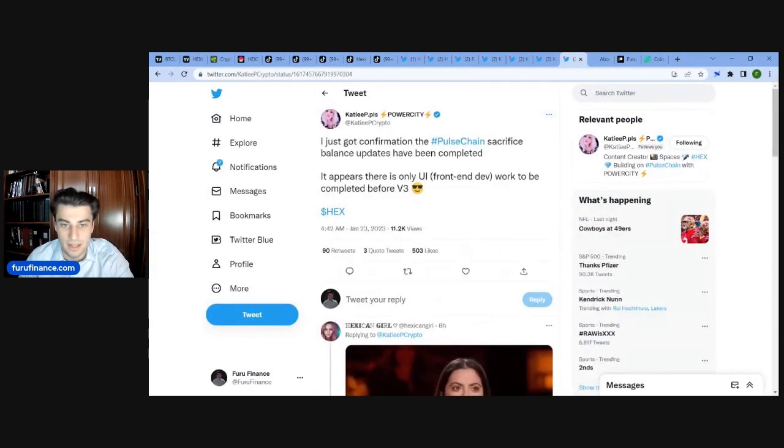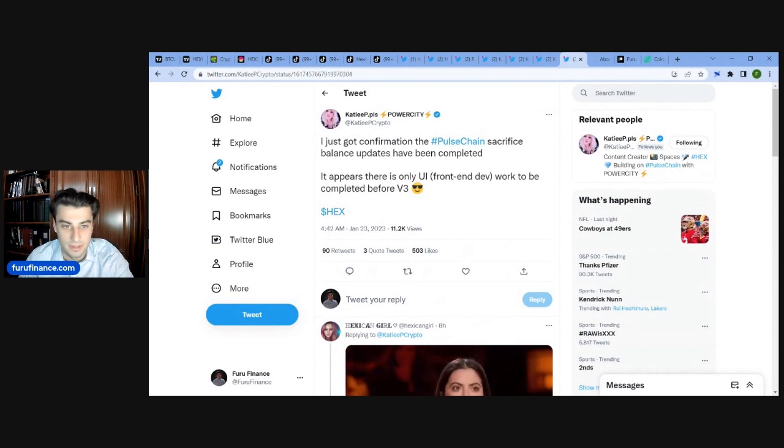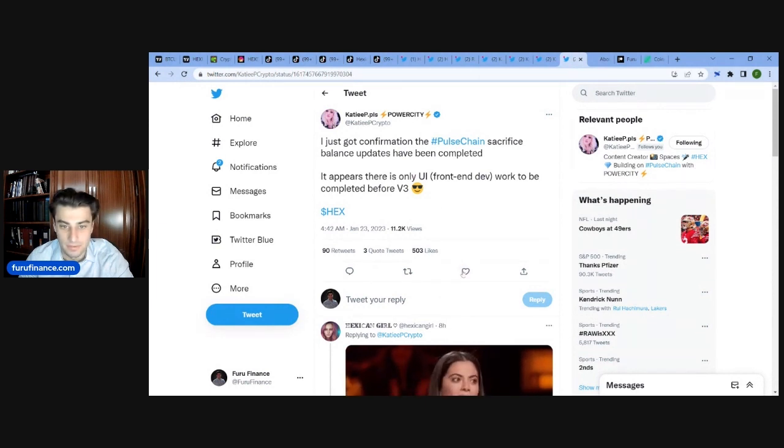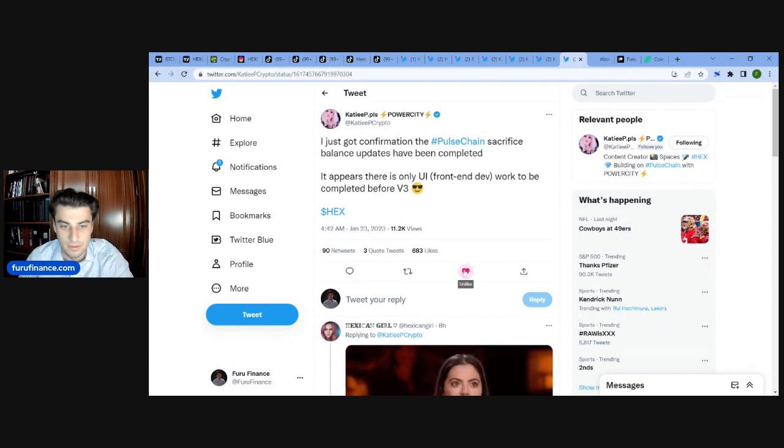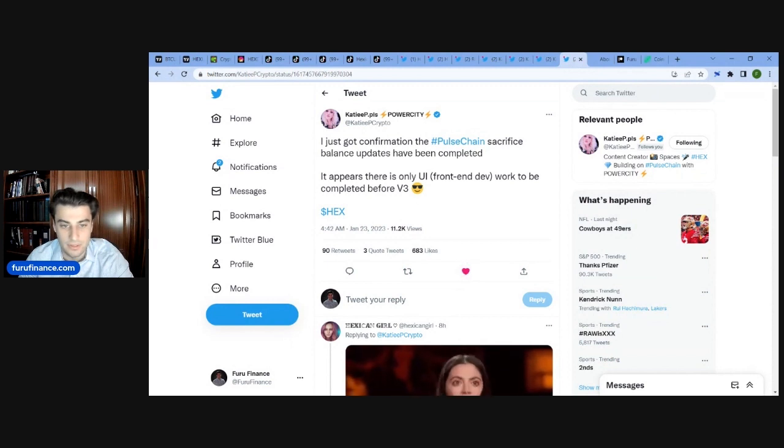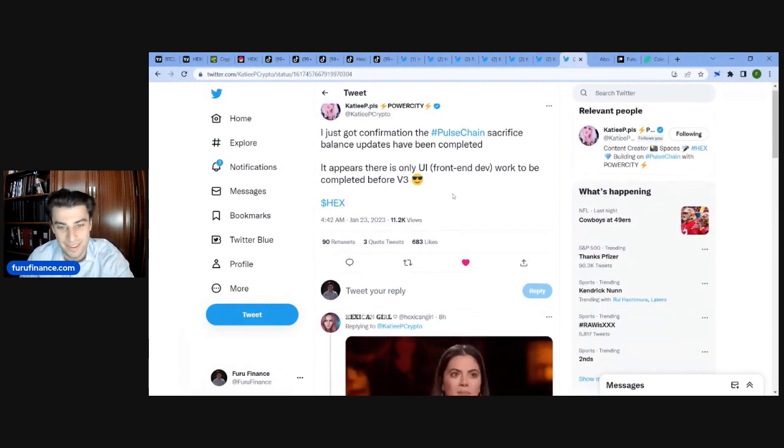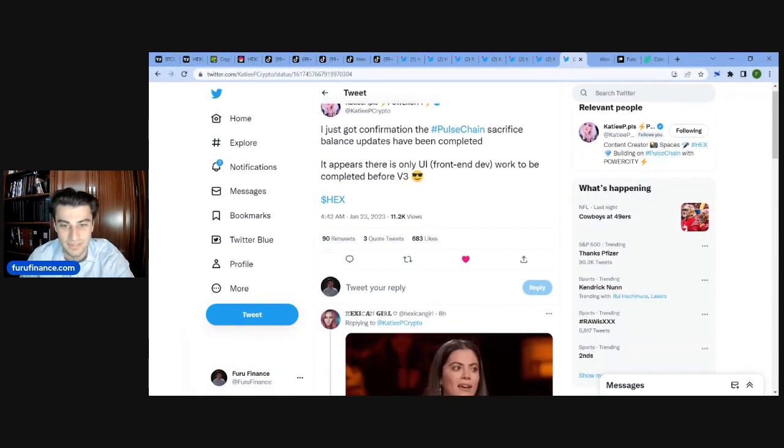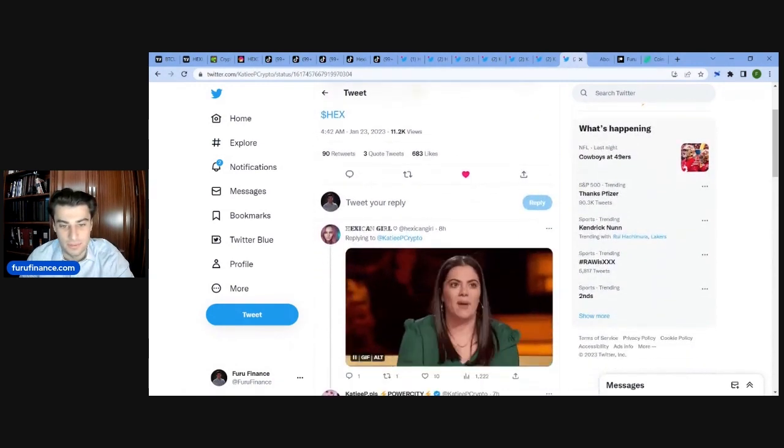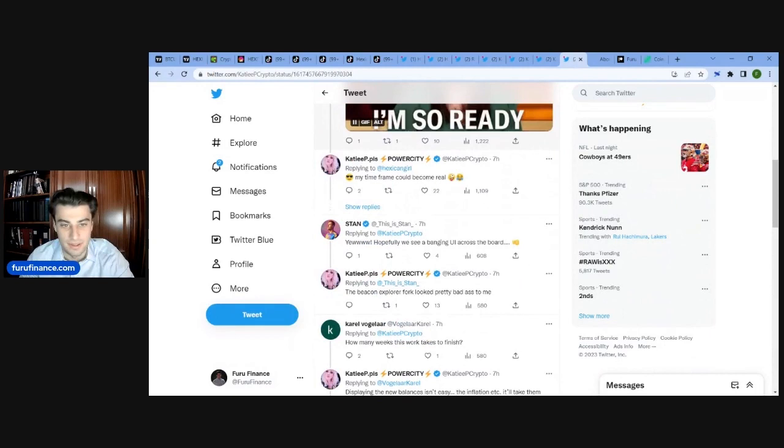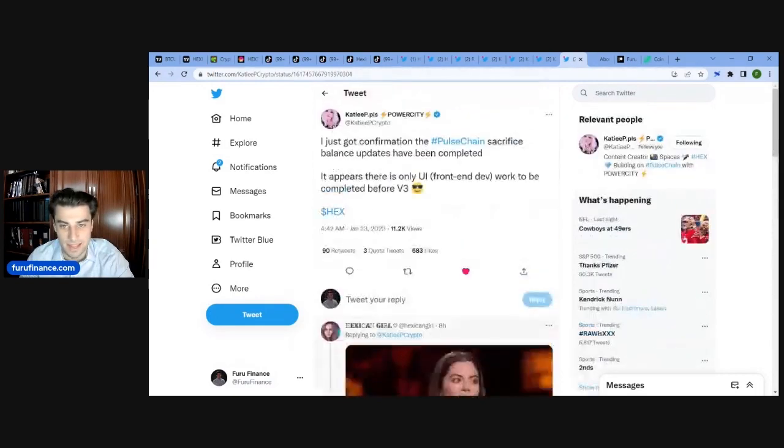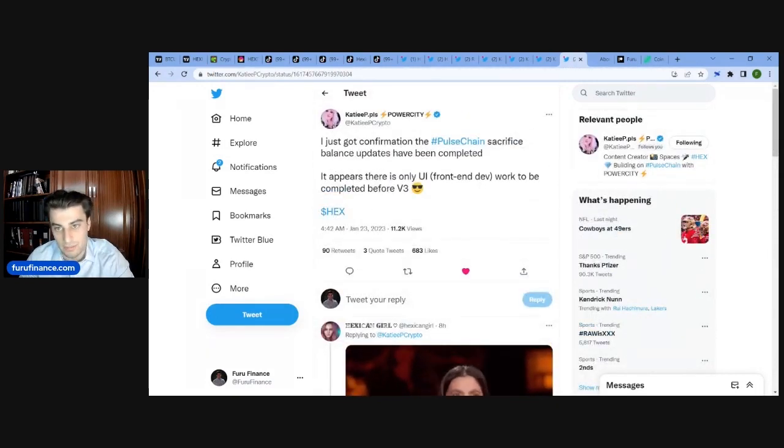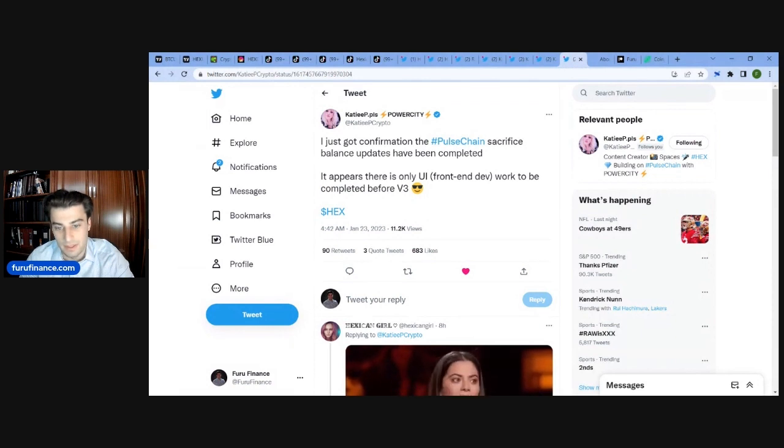That does seem like it should be happening today then. And then she says, I just got confirmation. The PulseChain sac. Appears there is only UI front-end dev work to be completed before V3. So there is still, how long is that going to take? What's the timeframe for UI, user interface, front-end development? Is that hours, days, weeks? It's a good question.